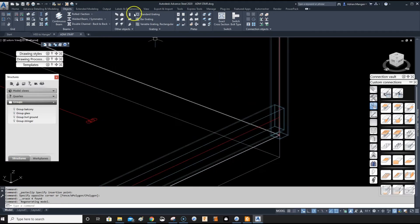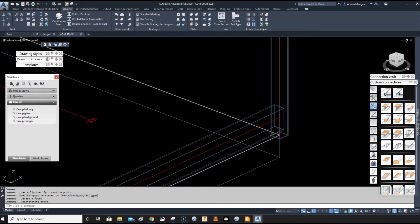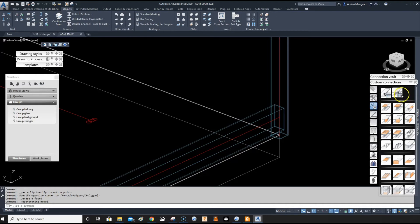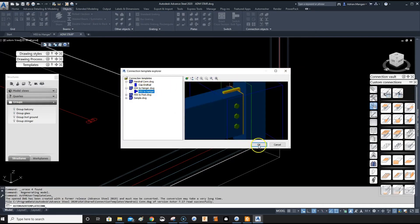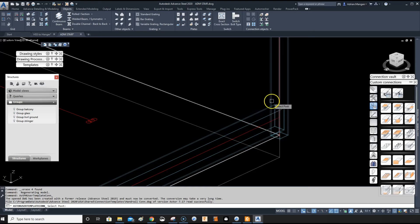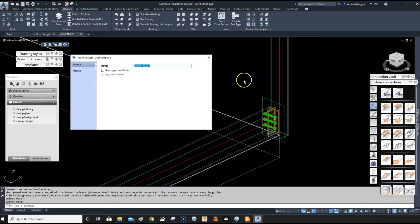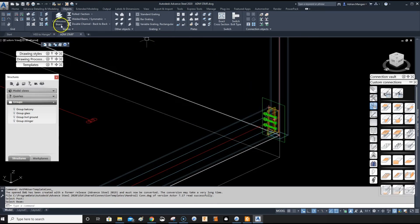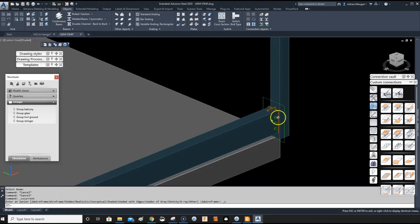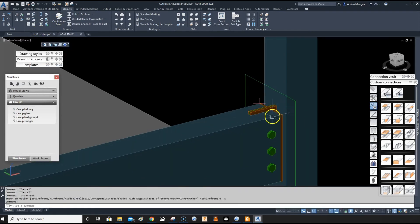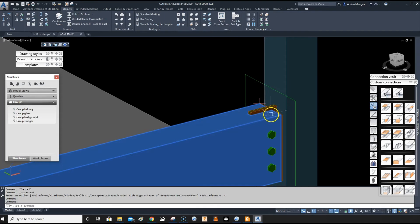And you can see that's what you have now. Let's see if it works. So we're going to custom connection, go to Hanger HSS. This will be available now in every drawing. Beam, and there you go, there's your connection.